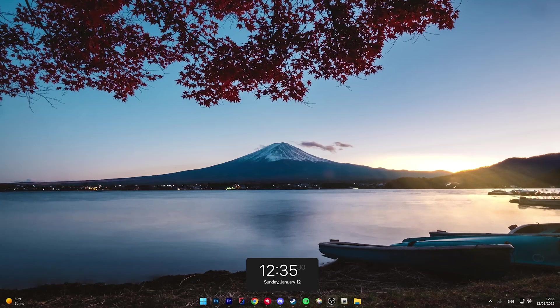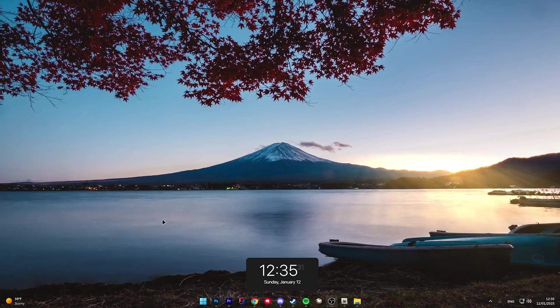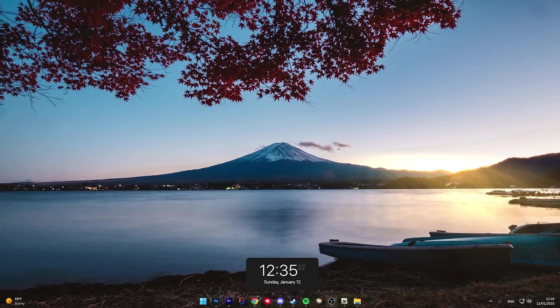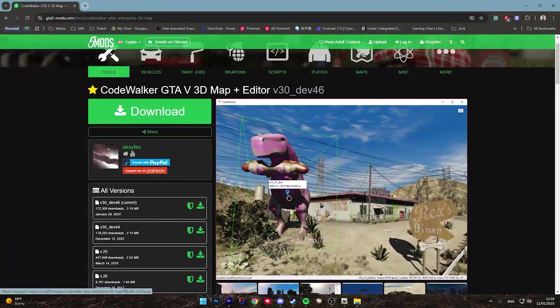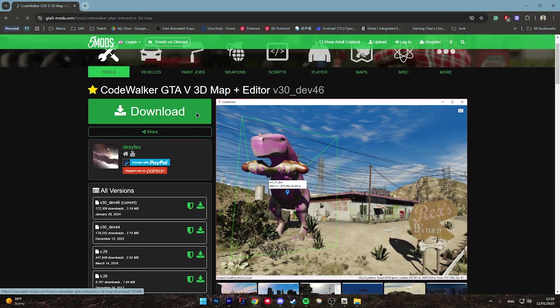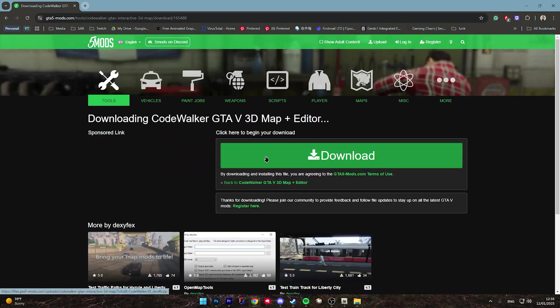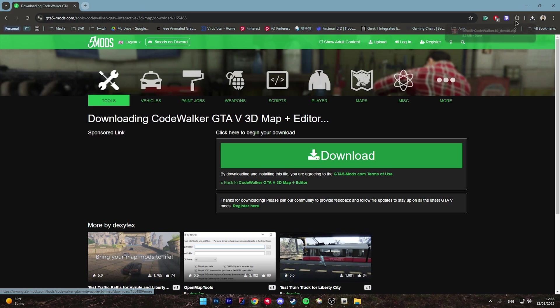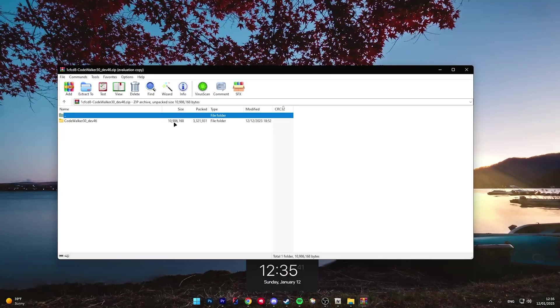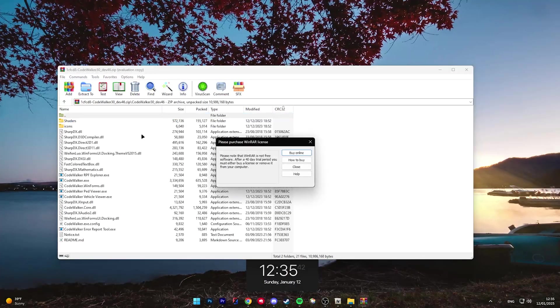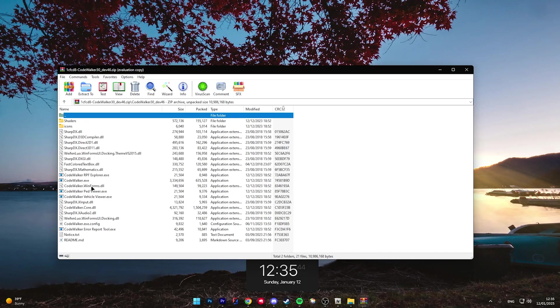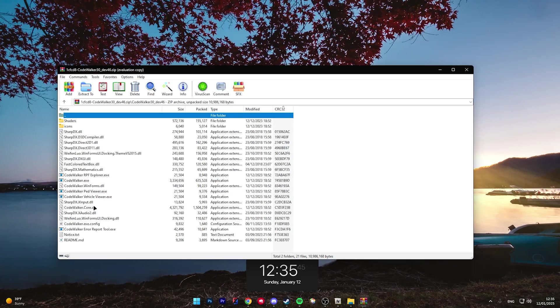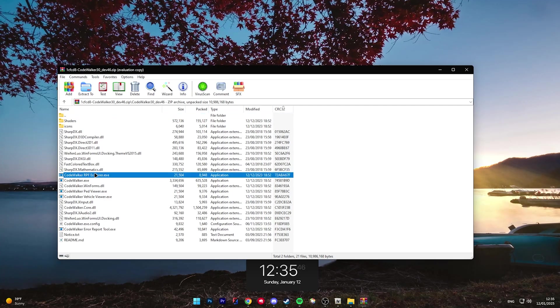For starters, we're going to start off with Blender. First link in the description will bring you to CodeWalker, go ahead and download CodeWalker. Once CodeWalker is installed, go ahead and open up the RAR file downloaded and click on the CodeWalker RPF Explorer.